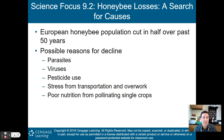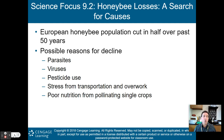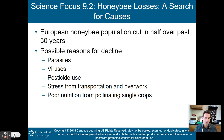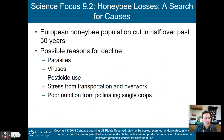Some possible reasons for colony collapse disorder include parasites, viruses, pesticide use, stress from transportation and overwork, or poor nutrition from pollinating a single crop — that monoculture concept we'll talk about more in the next couple of chapters.